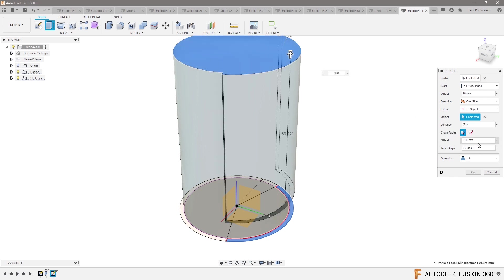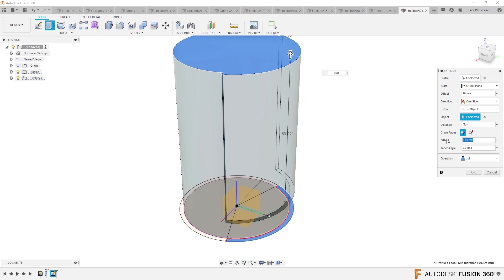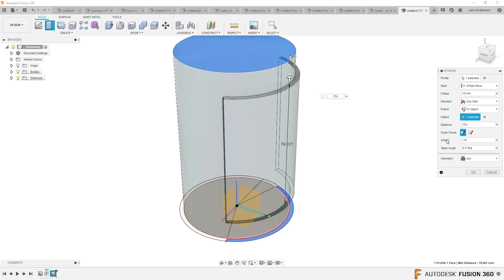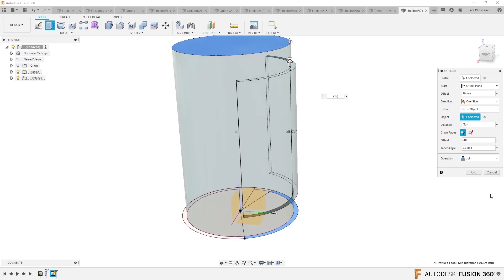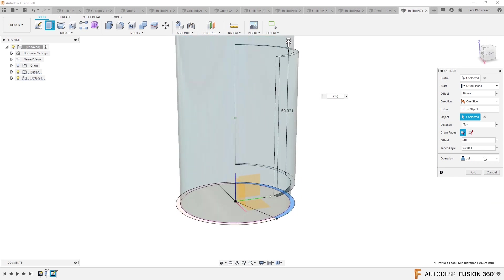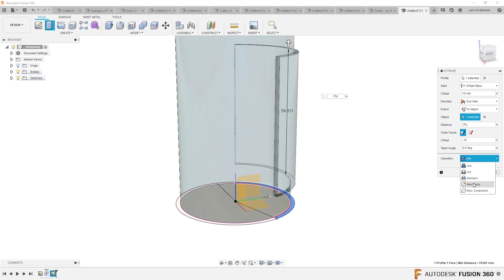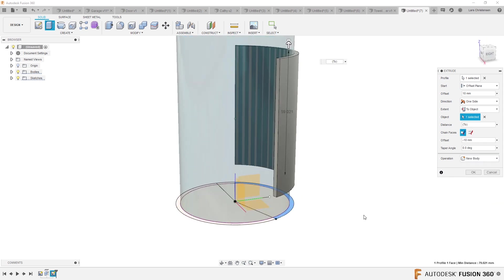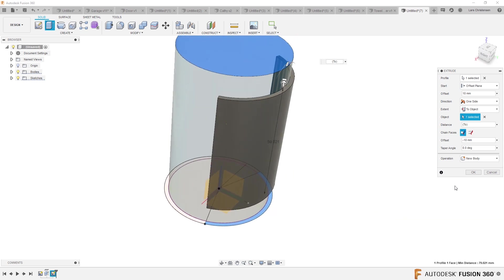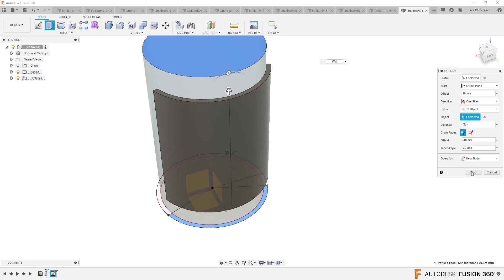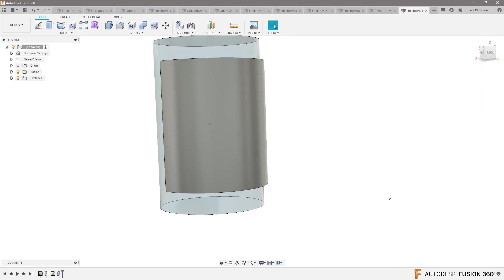But I'm going to offset it also by 10. Minus 10. There we go. I'm not going to join it. I'm going to leave it as a new body. And hit OK.